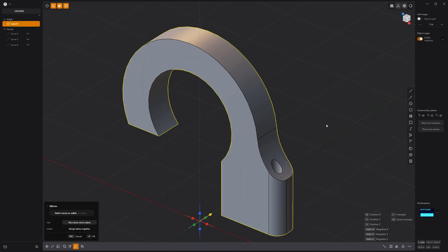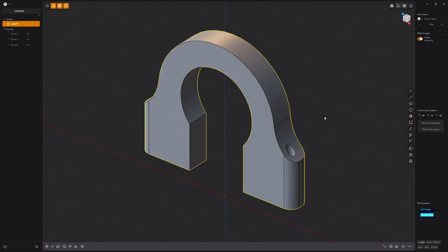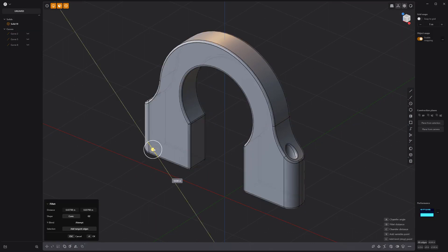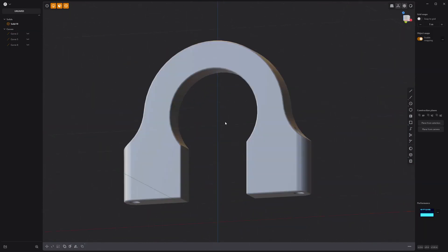Fillet this edge, then mirror the solid to make it symmetrical. Add fillets to all edges, and you're good to go.